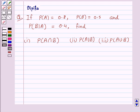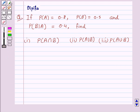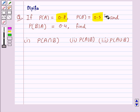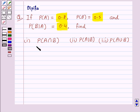Hello, welcome to the session. I am Deepika here. Let's discuss a question which says: if probability of A is equal to 0.8, probability of B is equal to 0.5, and probability of B given A is 0.4, find probability of A intersection B, probability of A given B, and probability of A union B.